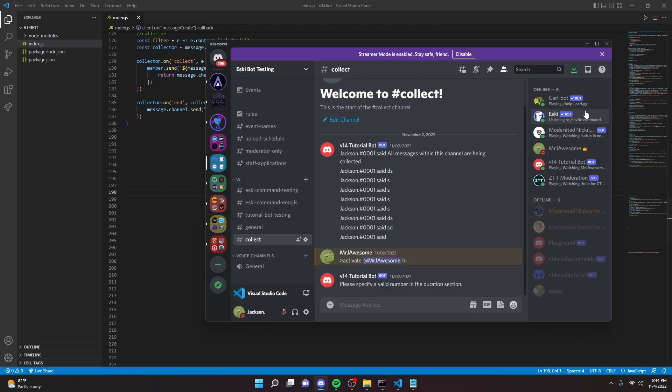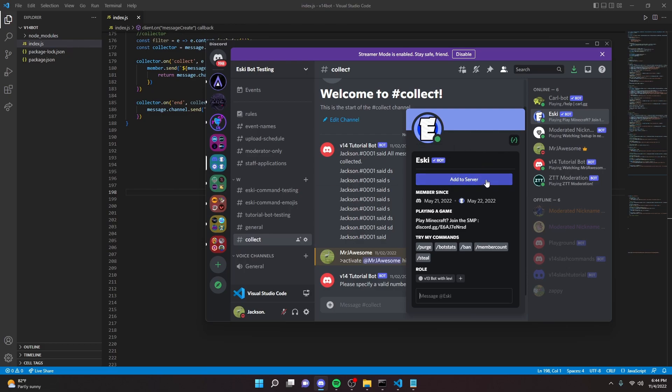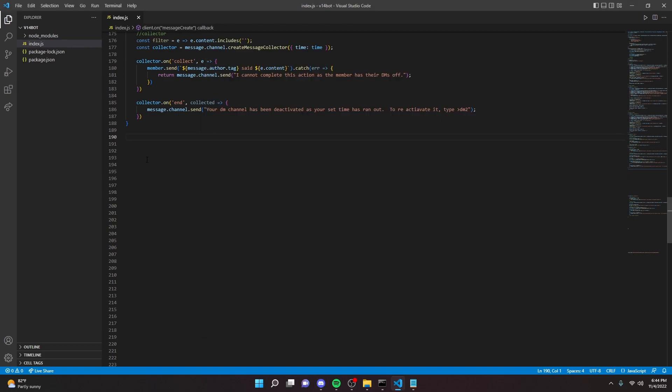Before this video starts, I just want to say that I have coded a Discord bot. The link will be in the description, so please add it to your servers. That would be very helpful, and yeah, let's go ahead and get started.